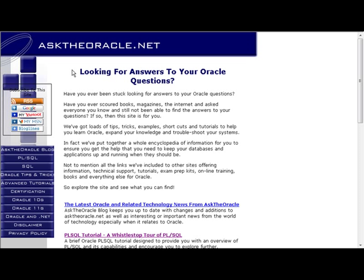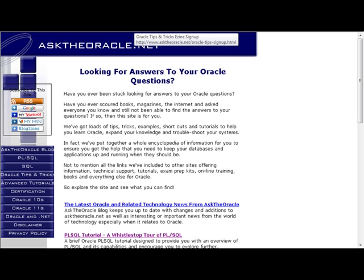Also, if you are not already a subscriber to our popular newsletter, Oracle Tips and Tricks, then you are missing out on a whole heap of tips and techniques to help you work better, faster and smarter. To sign up, just go to www.asktheoracle.net forward slash oracle-tips-signup.html.